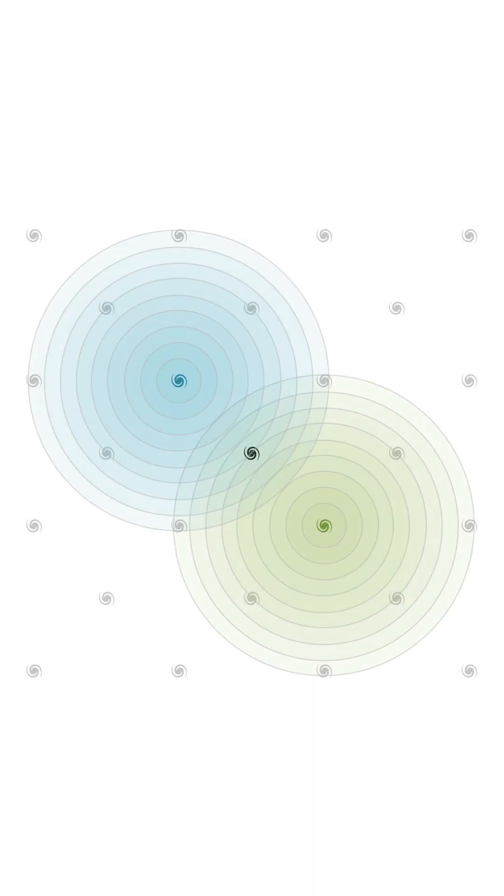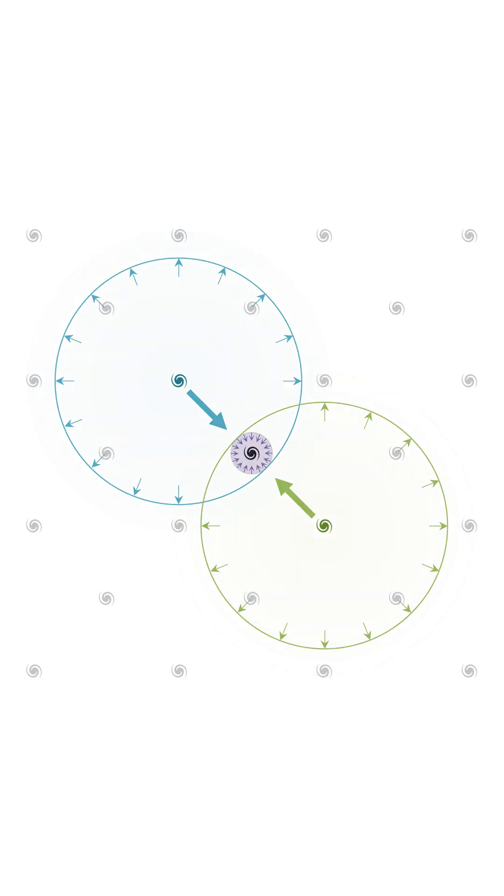In a universe that expands relative to the observer, different observable universes interact with each other. These interactions generate an expanding force called negative pressure, or dark energy.